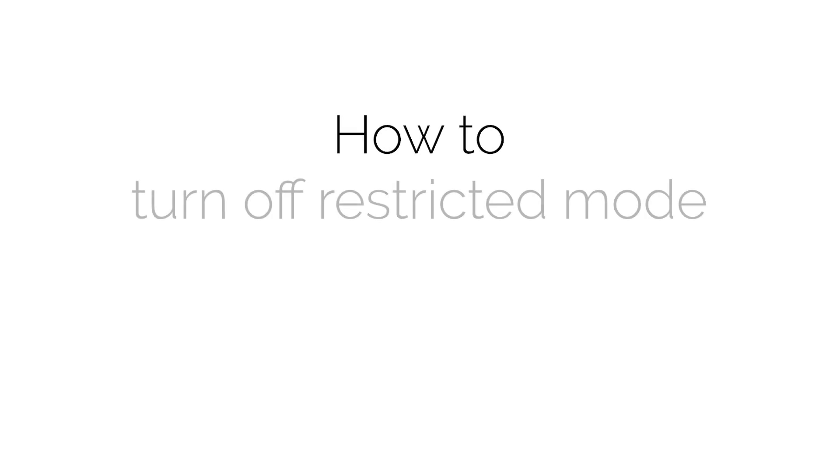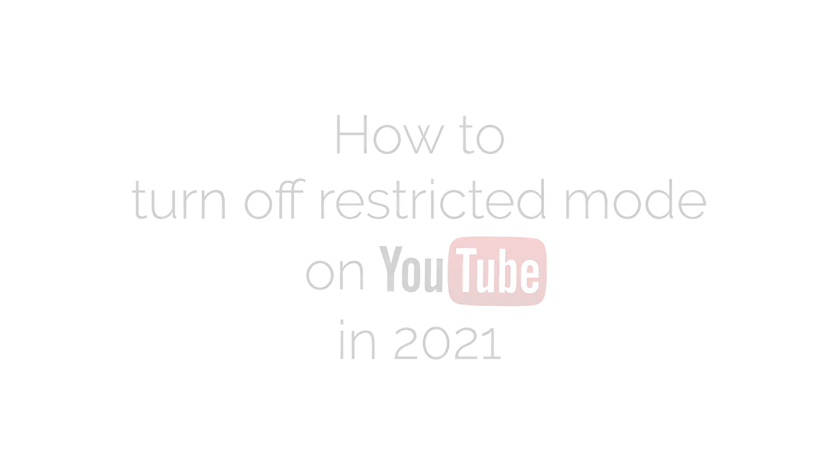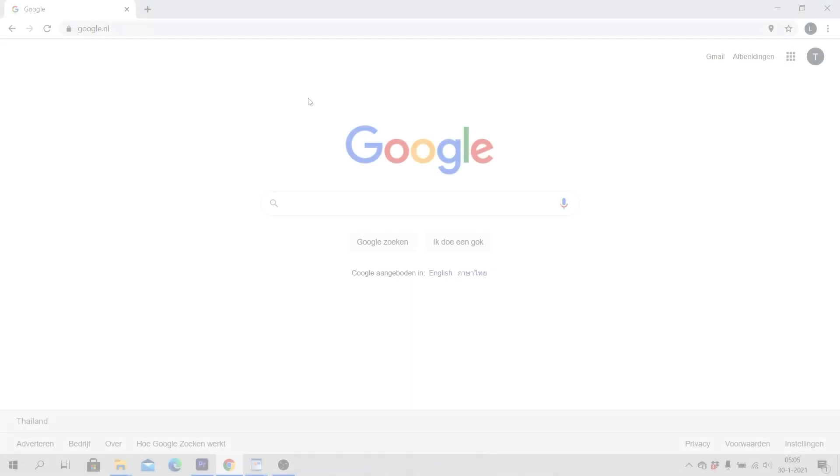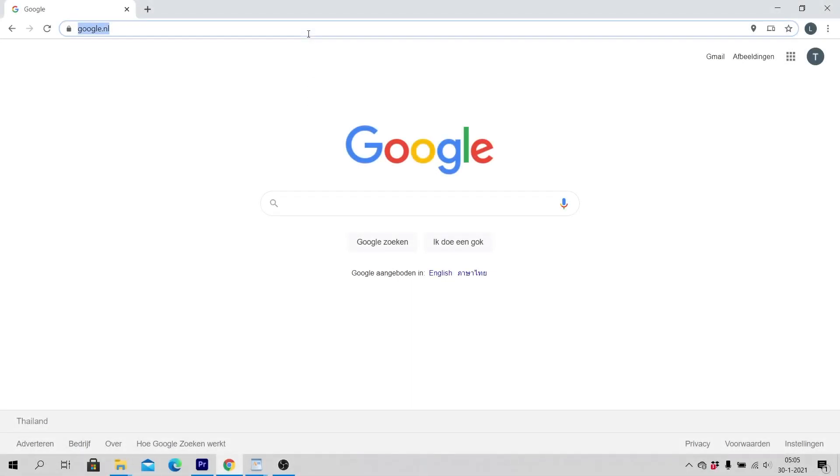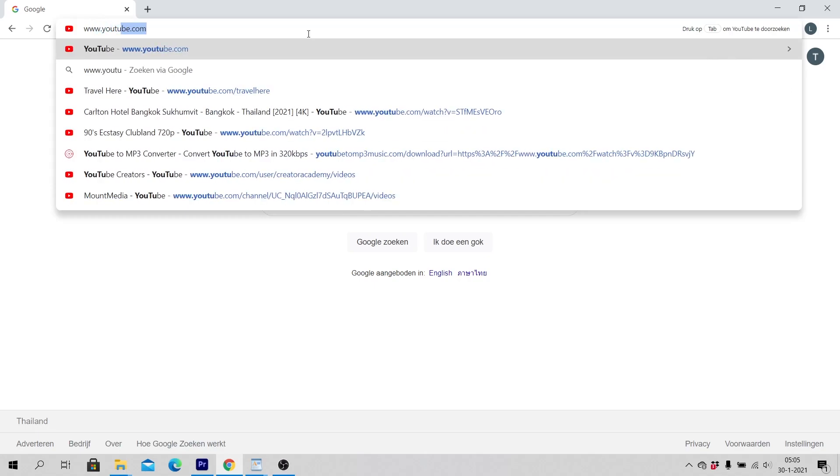In this video you will learn how to turn off restricted mode on YouTube in 2021. Open a web browser like Google Chrome and go to www.youtube.com.